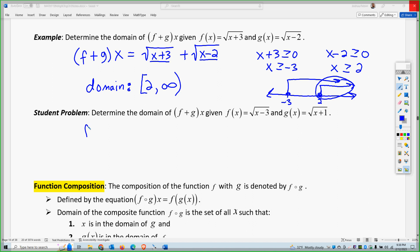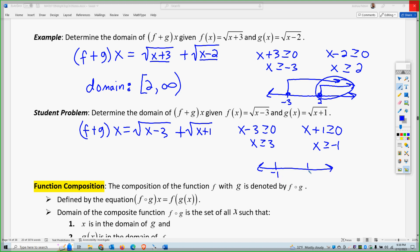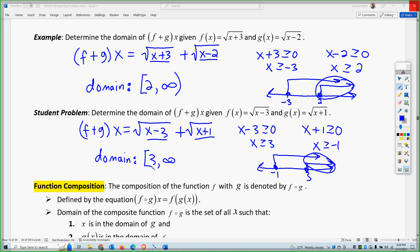Pause the video and try the student problem. f plus g of x equals the square root of (x minus 3) plus the square root of (x plus 1). Since they're even roots, x minus 3 must be greater than or equal to 0, and x plus 1 must be greater than or equal to 0. So x must be greater than or equal to 3, and x must be greater than or equal to negative 1. On the number line with negative 1 and positive 3, both must be true simultaneously — that's only 3 or greater. So the domain is x greater than or equal to 3.